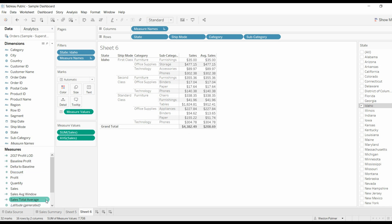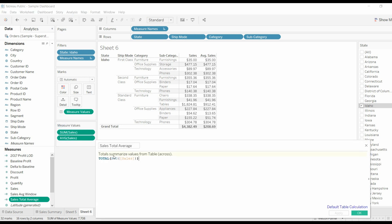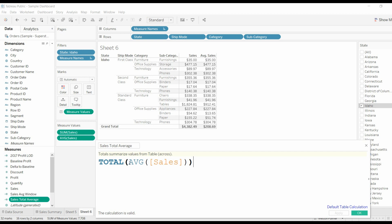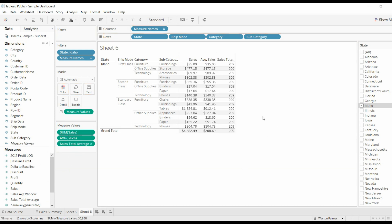Now I've already created a calculated field, very simple, using the total function, and it needs an expression inside it. So I'm saying average of sales. And what this is going to do is give me the total average of sales over the whole spreadsheet worksheet. And it's going to apply it to each row.